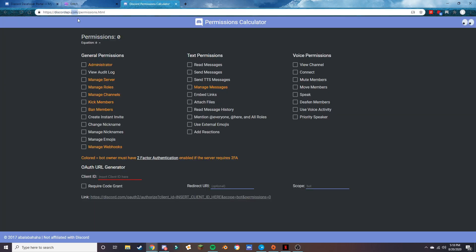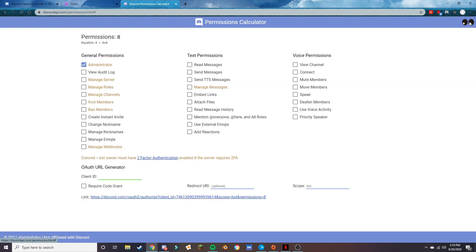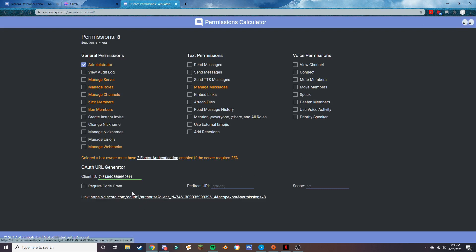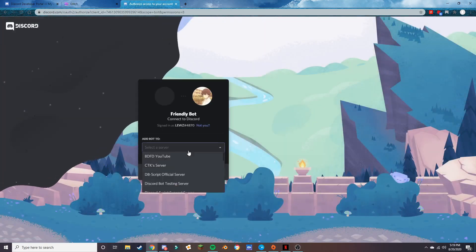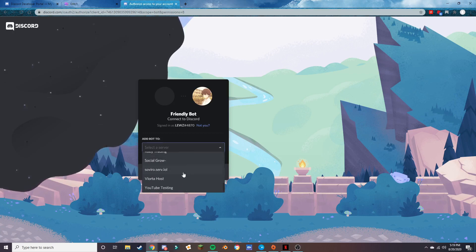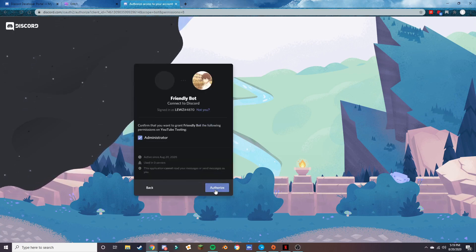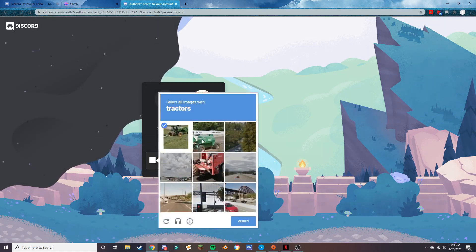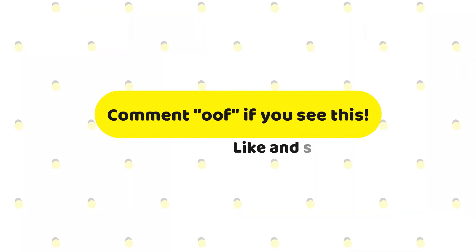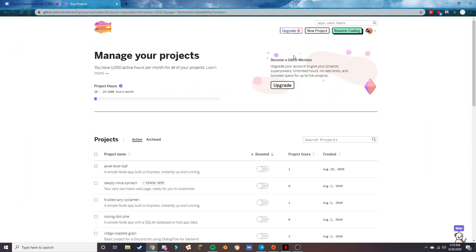Now we're going to invite this bot to our server. Copy the client ID and bring it over to discordapi.com — I'll leave a link in the description. Give it Administrator permissions since it doesn't really matter here. This generates your invite link that you can give to anyone to invite your bot to their server. Select your server, press Continue, complete the 'I'm not a robot' verification, and you're done.